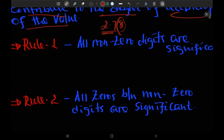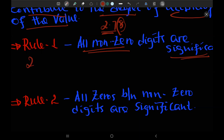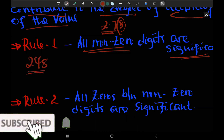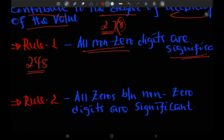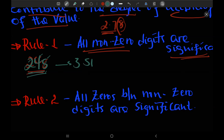Rule one: all non-zero digits are significant. For example, 248 — we have three significant figures. This is the first rule when counting significant figures.